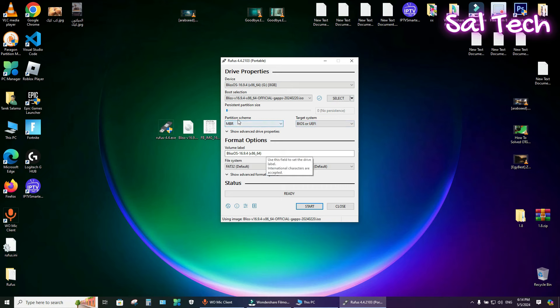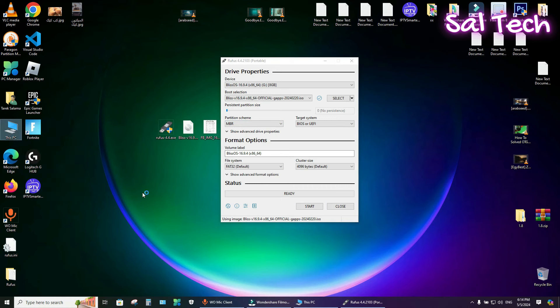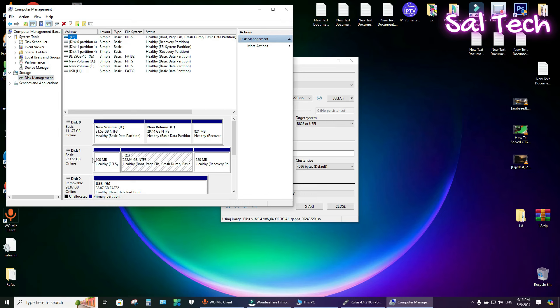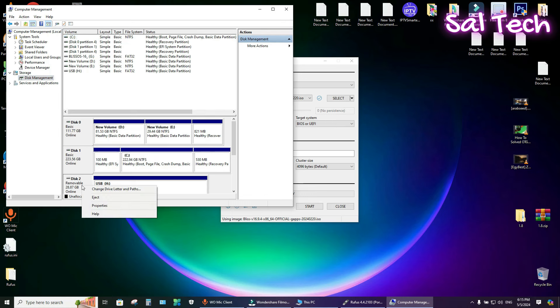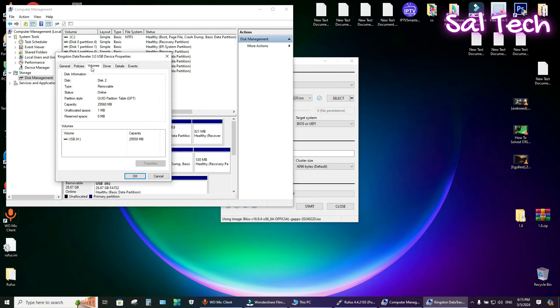For Partition Style, MBR or GPT, to know that, right click on This PC and select Manage. Then, Disk Management. Now, select the other USB flash, right click on it, and select Properties. Then, Volumes. From Partition Style, you will see GPT or MBR. Here is GPT.